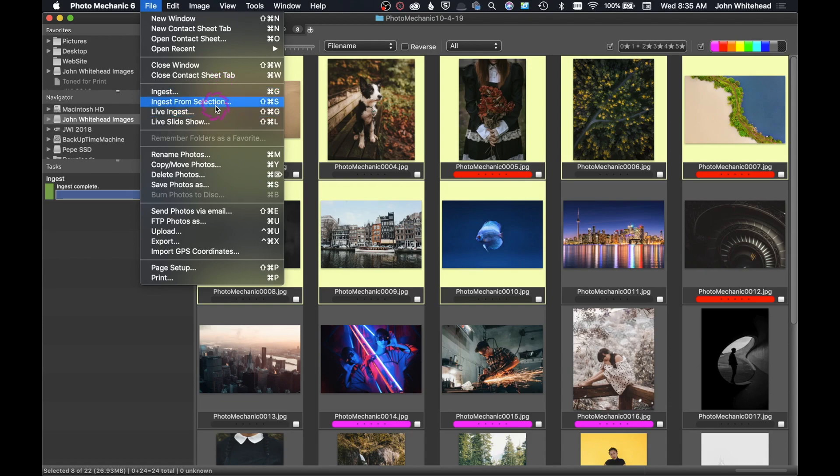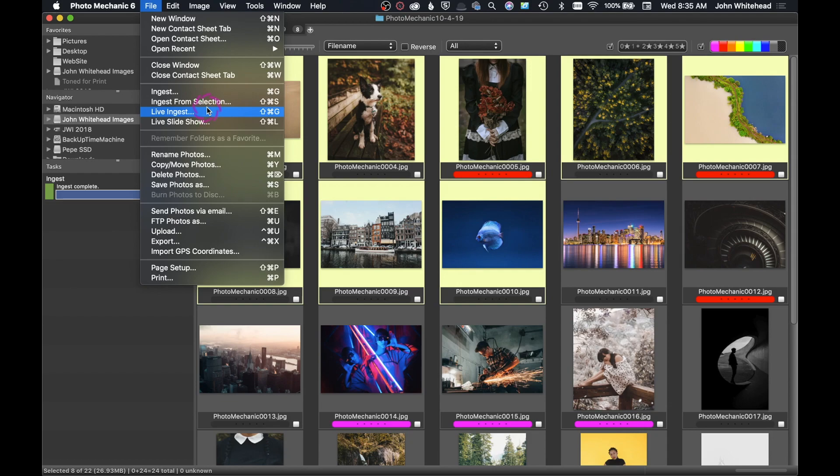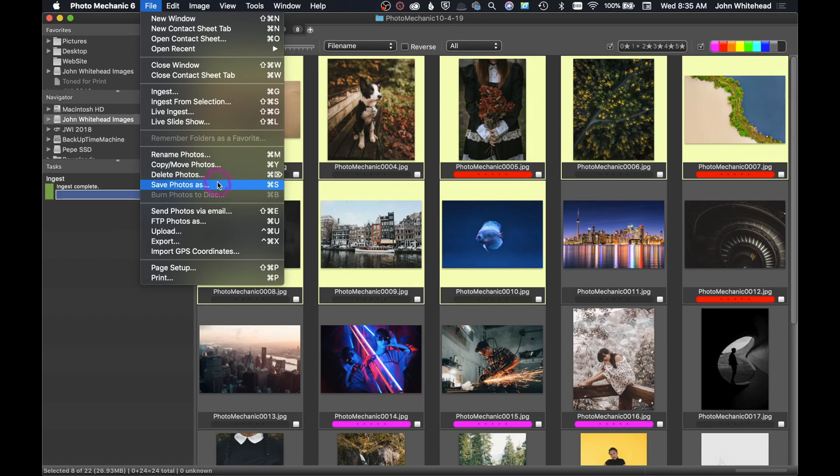Here are your things: Ingest, Ingest from Selection, Live Ingest, Live Slideshow. So Live Ingest is basically if you have your camera connected, it's going to live ingest images from your camera. You can rename photos, you can copy and move photos, you can delete photos.